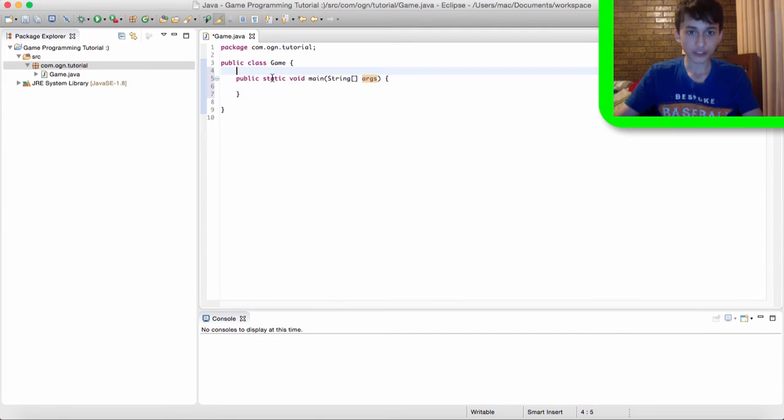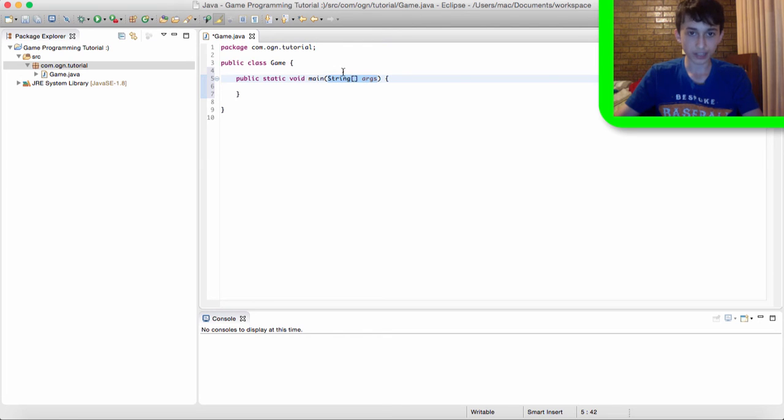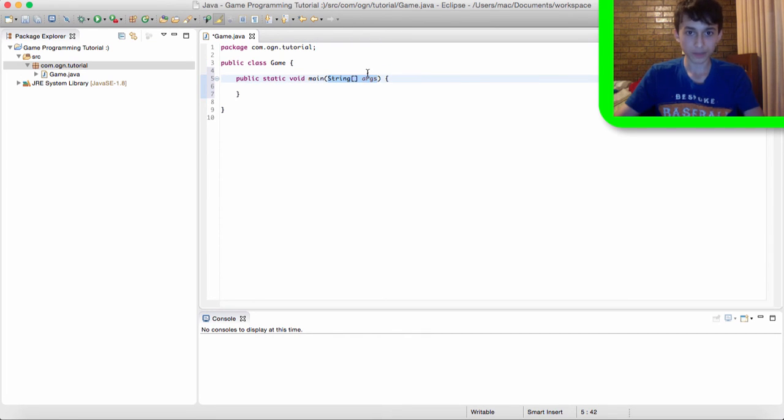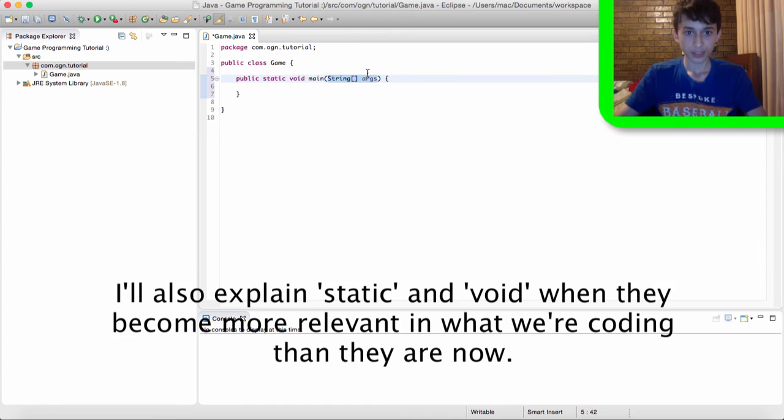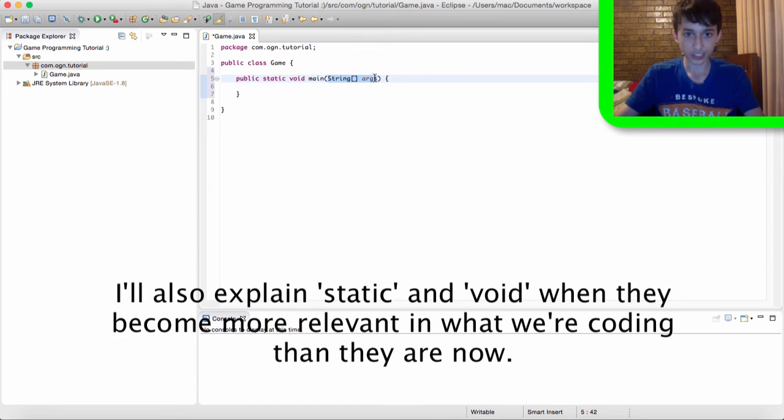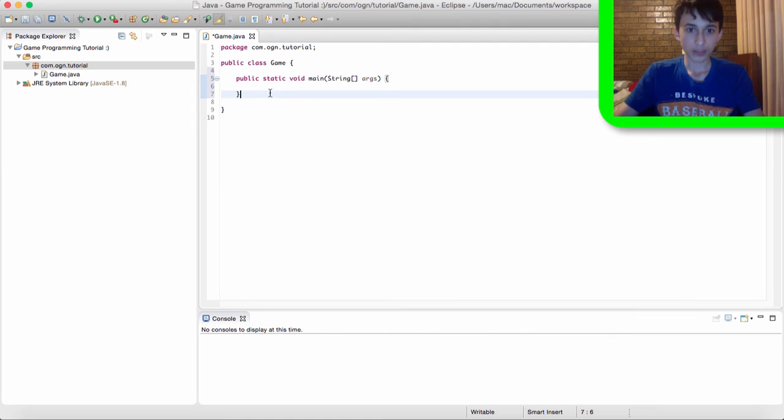So public you guys already know about, static and string args I won't really explain right now. Well mainly because string args isn't really important. And we're going to be doing similar things like this in the future so I'll just explain it then. And by the way, think of a method as something that contains code inside of it.